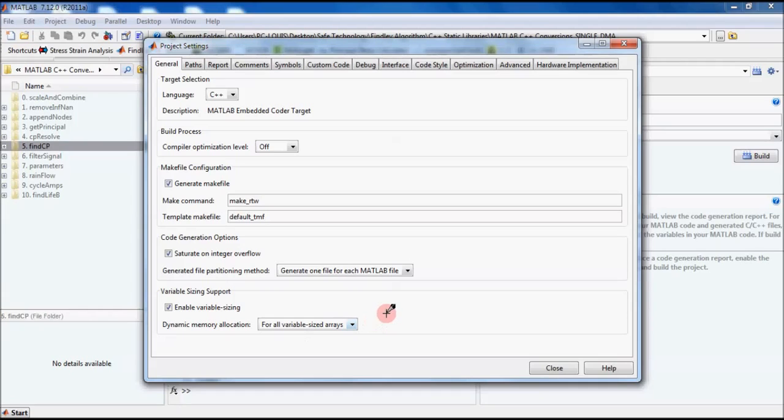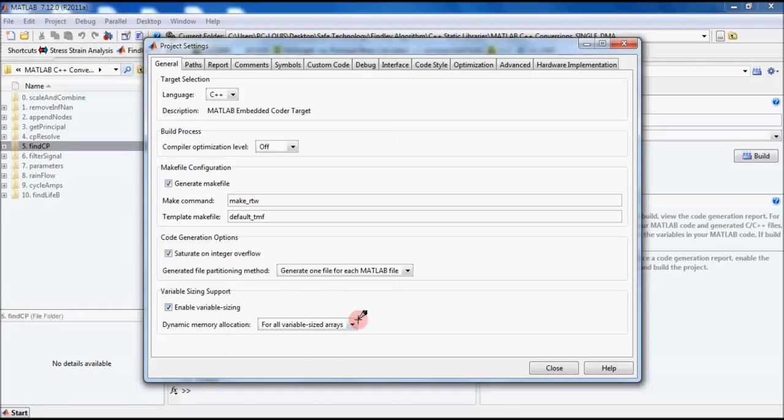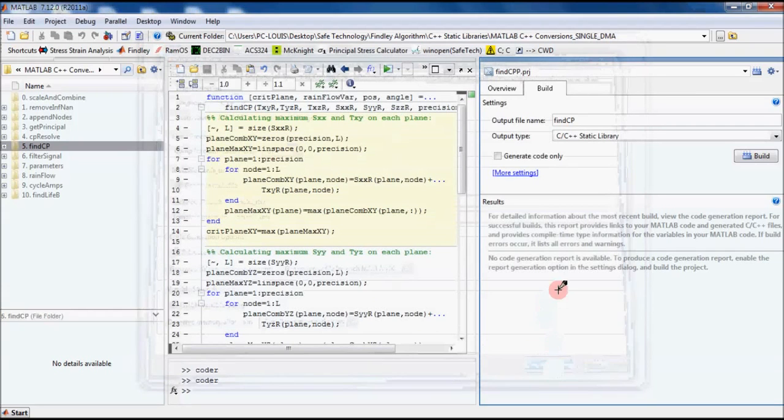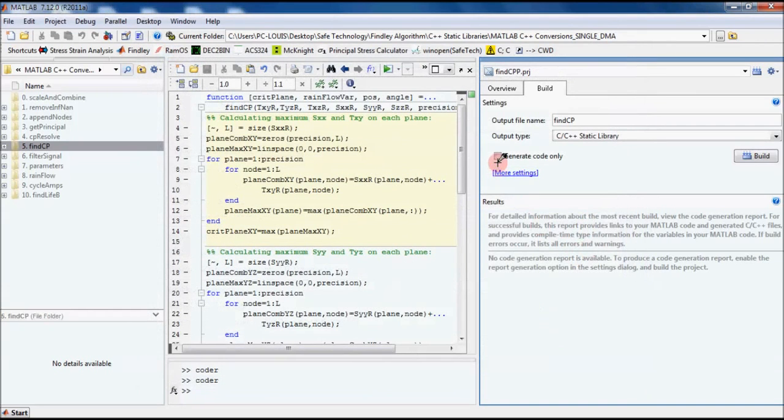We will select Dynamic Memory Allocation for all variable sized arrays. In MATLAB you can create an array and you can change its size later on in the code. In C++ you have to specify the size of your array at the point that it's declared. So in order to solve this problem, MATLAB will dynamically allocate memory to your variable sized arrays in runtime. So it's important to have this option selected if you have variable sized arrays.